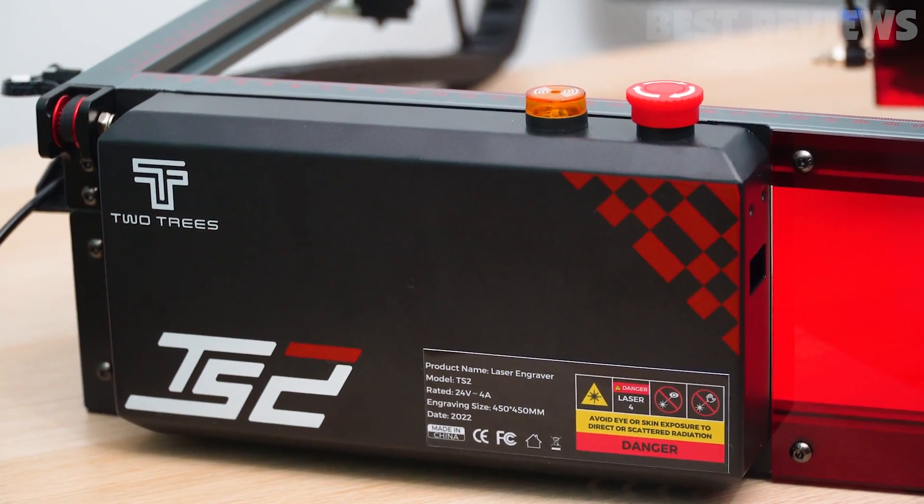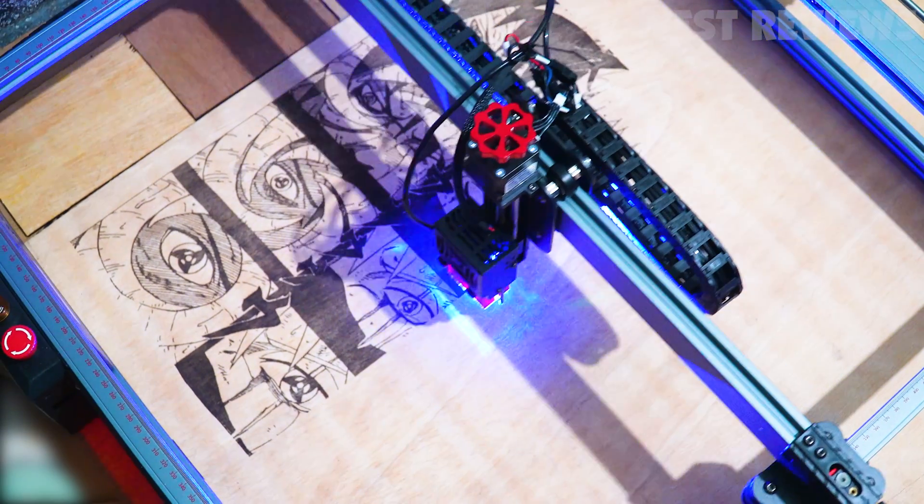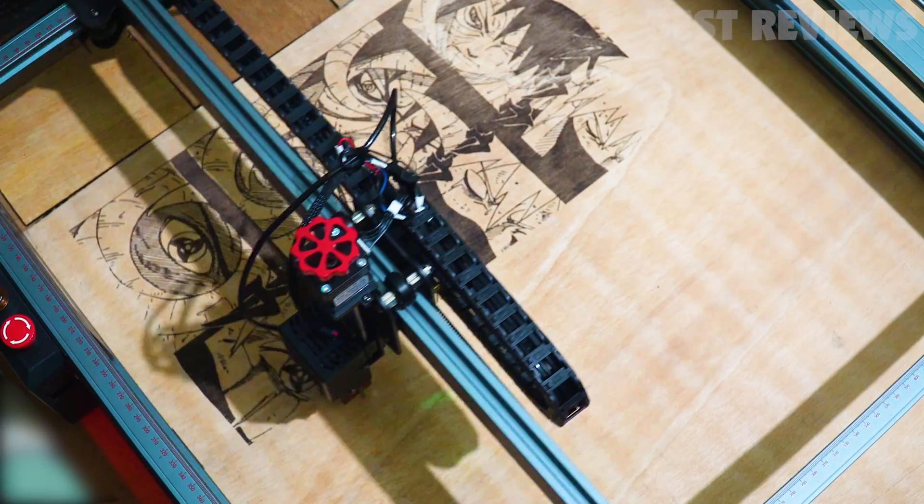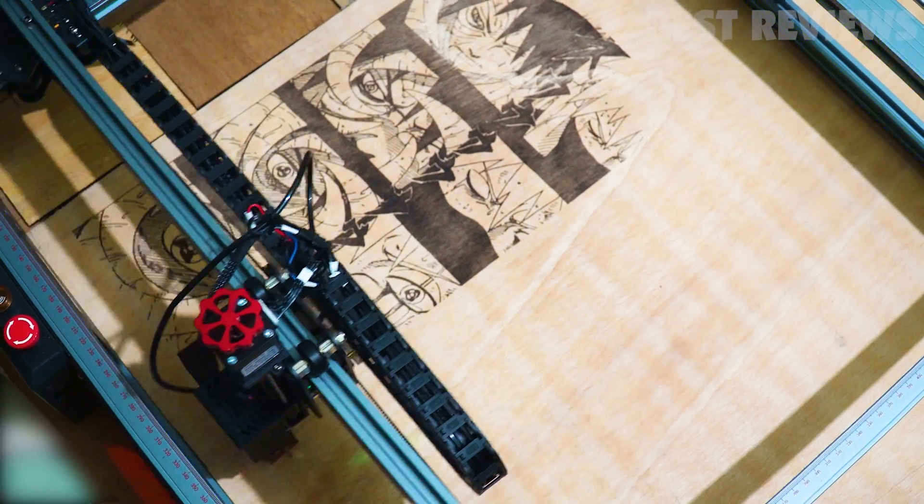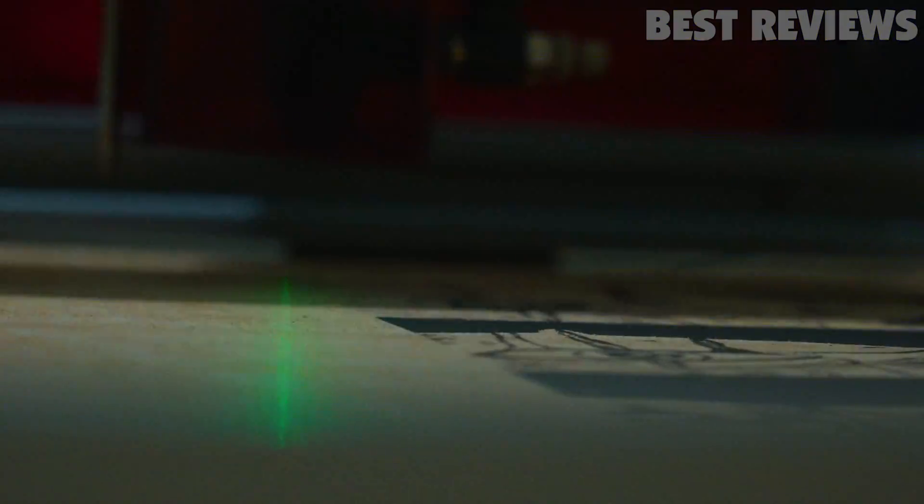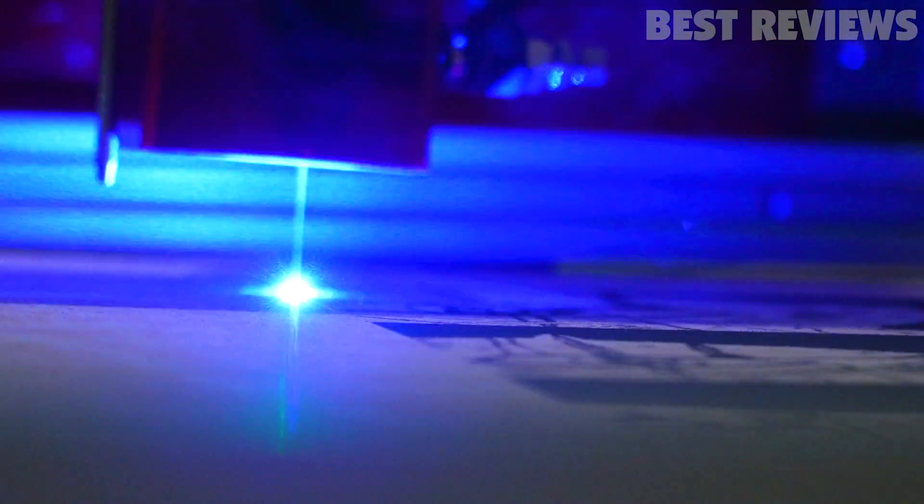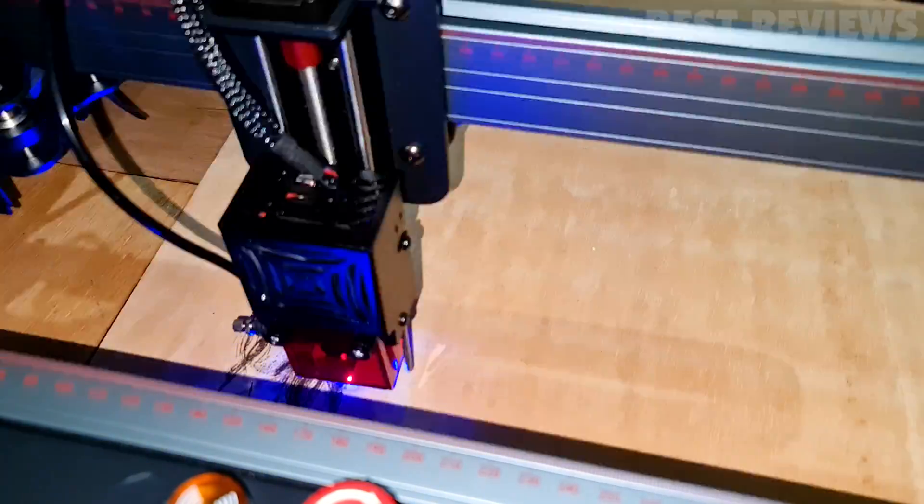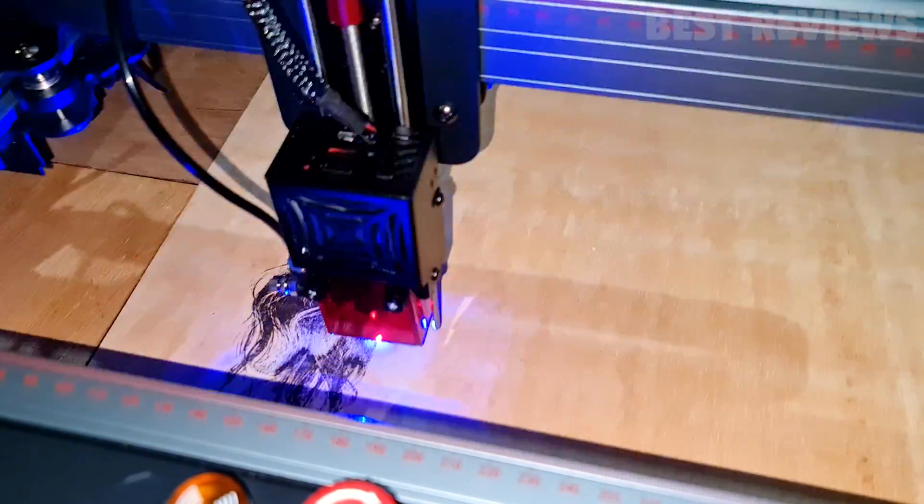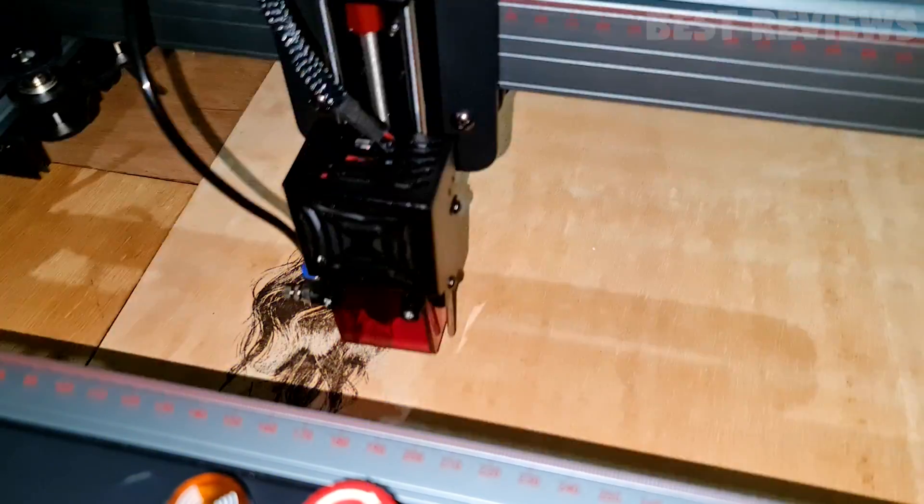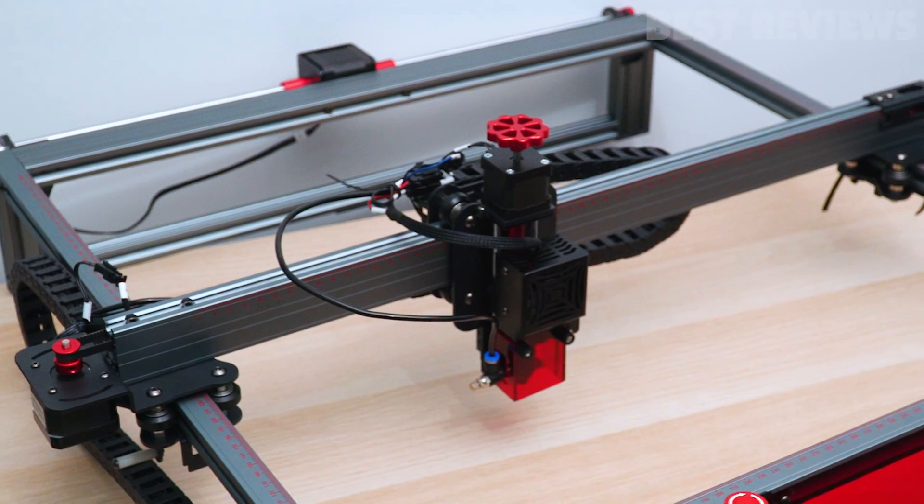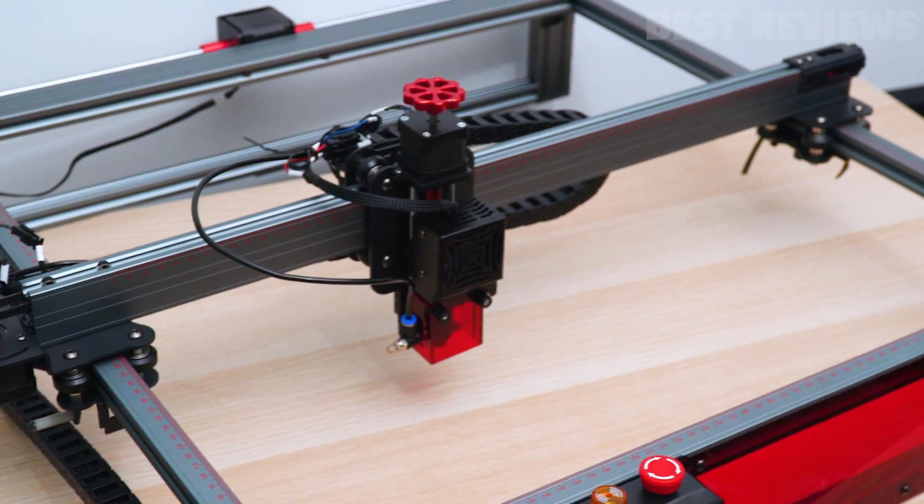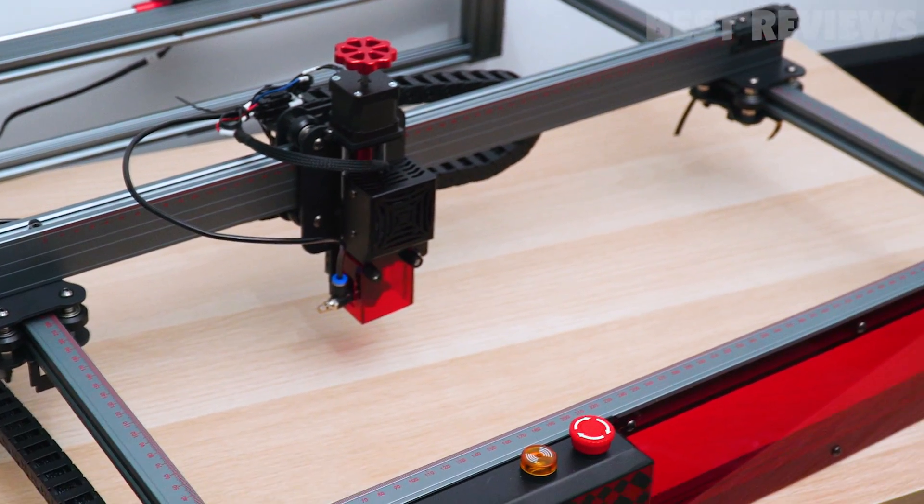The Two Trees TS2 is one of the best laser engravers we have looked at, especially considering the price. If you're looking for professional-level laser engraving at a reasonable price, then the TS2 is the machine for you.